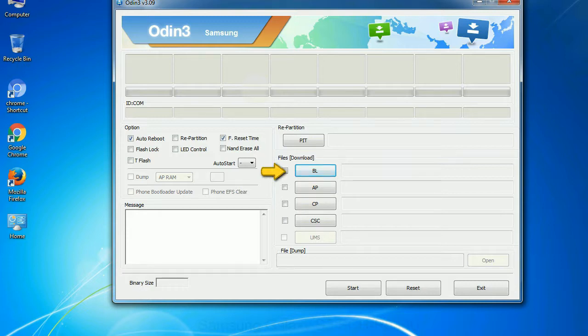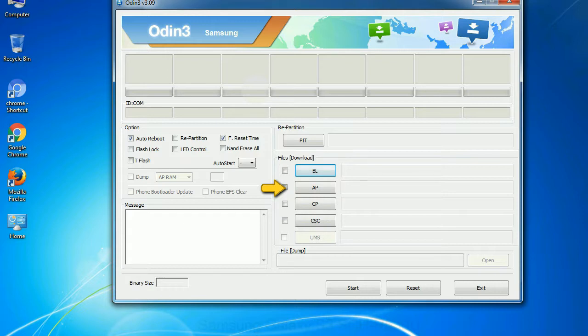Bootloader: This button is used to flash the device bootloader. PDA: It refers to the firmware build. You can use this button to select the ROM or kernel that you want to flash onto your device.